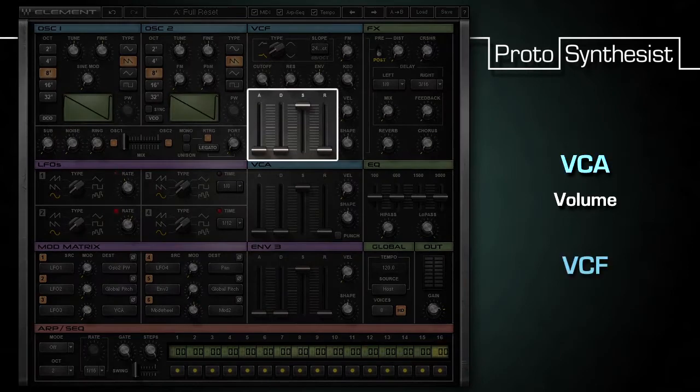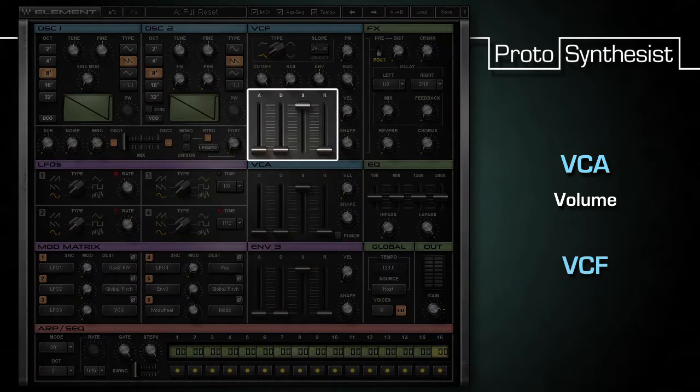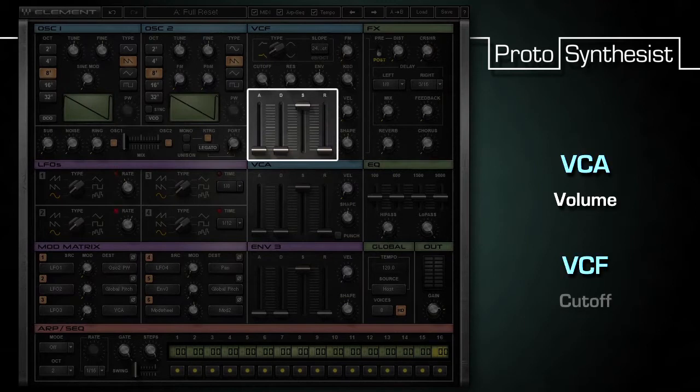The filter envelope is similar to this, but instead of changing volume over time, we're controlling the cutoff parameter.